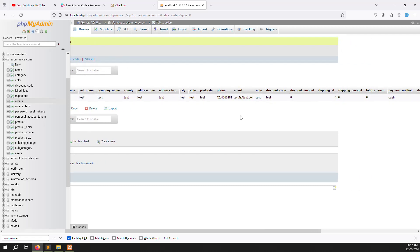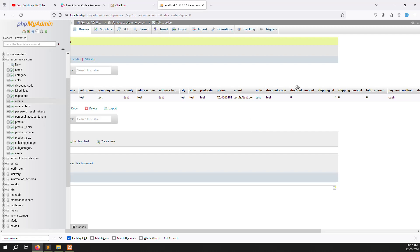In this video you can understand how to calculate the payment, how a discount code works, and how to handle cases where a user adds a wrong code versus a correct one. We will also cover the shipping charge calculation. Let's start and I'll show you step by step how to do it.